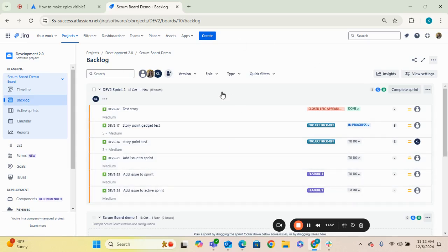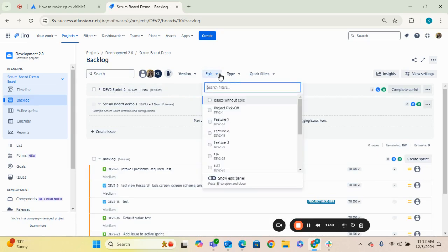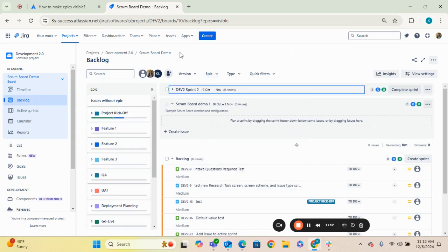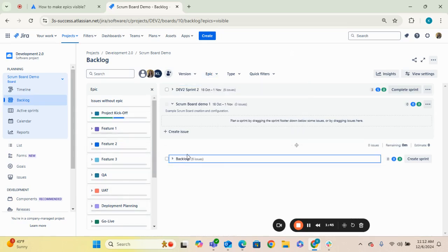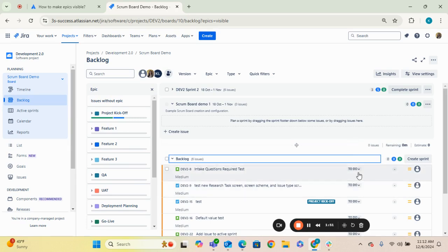Here you can see we're on a backlog of a project that I have in JIRA and I don't currently have the epic panel toggled. So you can go and toggle show epic panel. And here you can see I have my epics that populate, but the epics themselves don't actually show on the backlog, but you can filter and find those epics here through the epic panel.